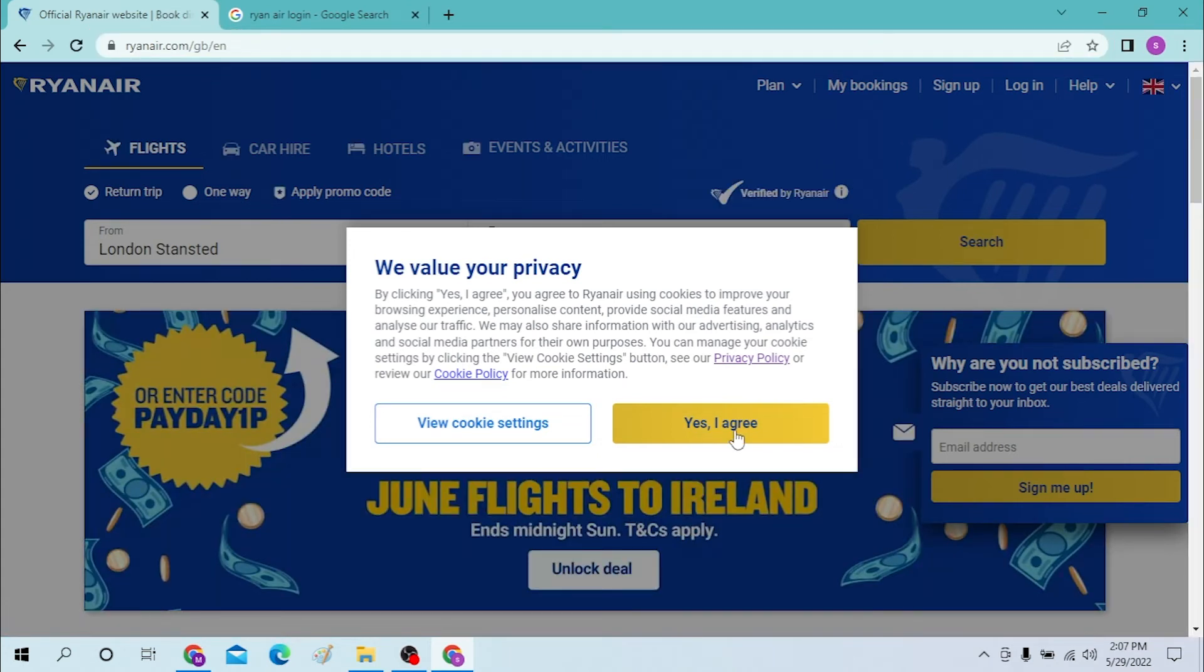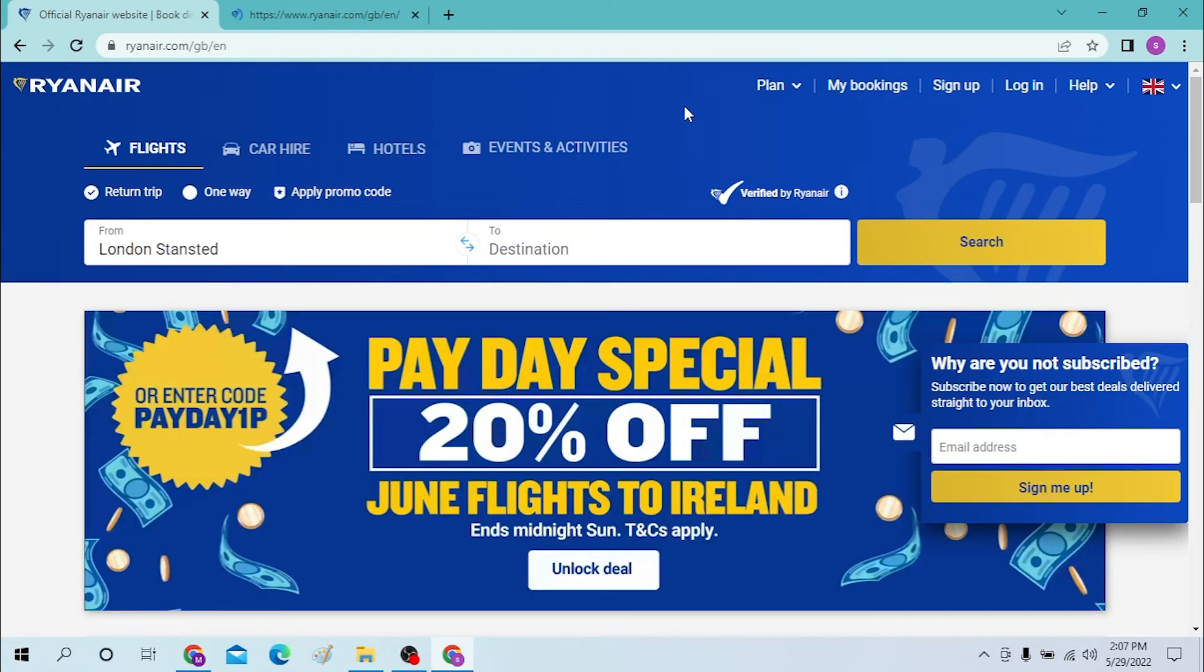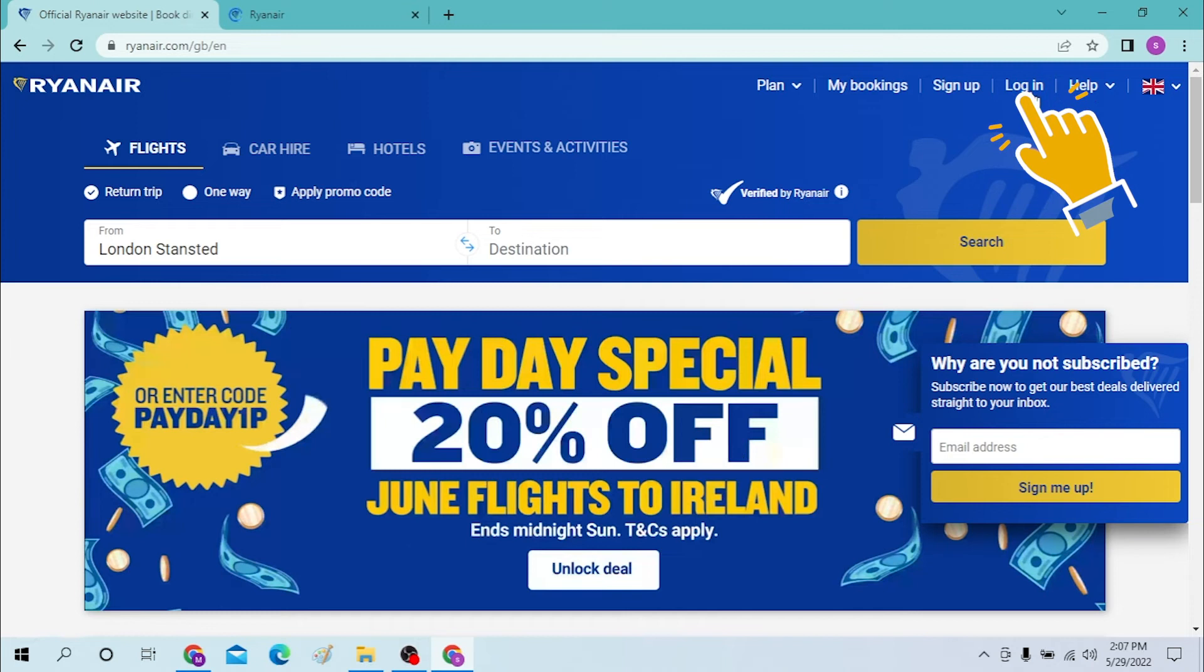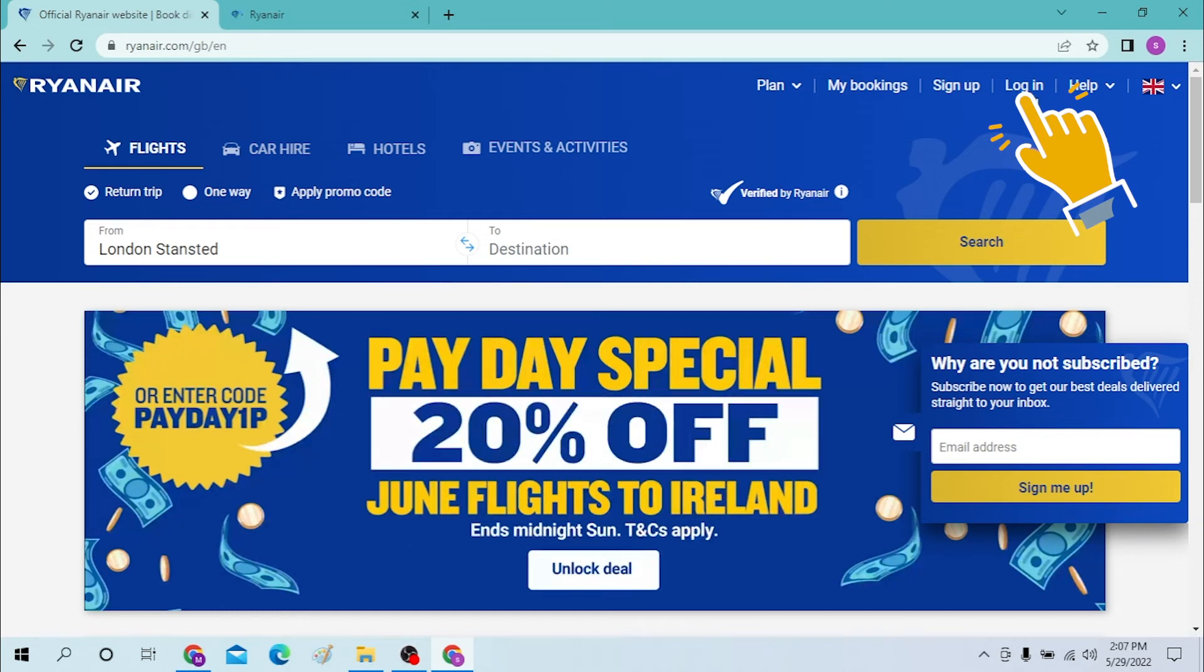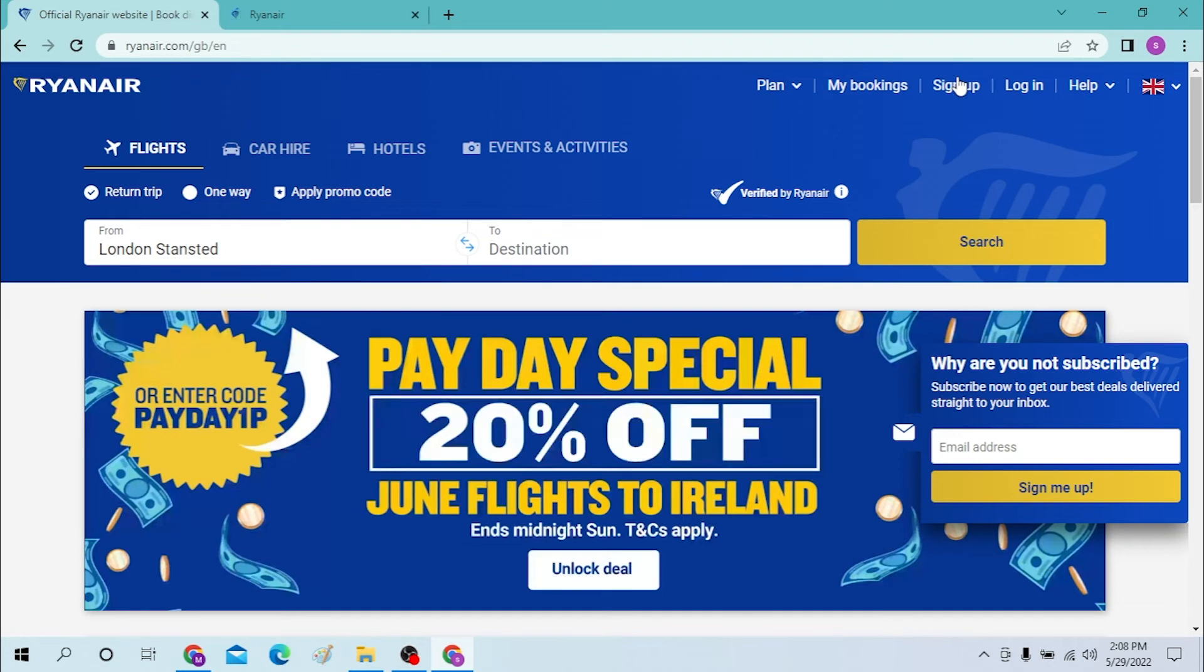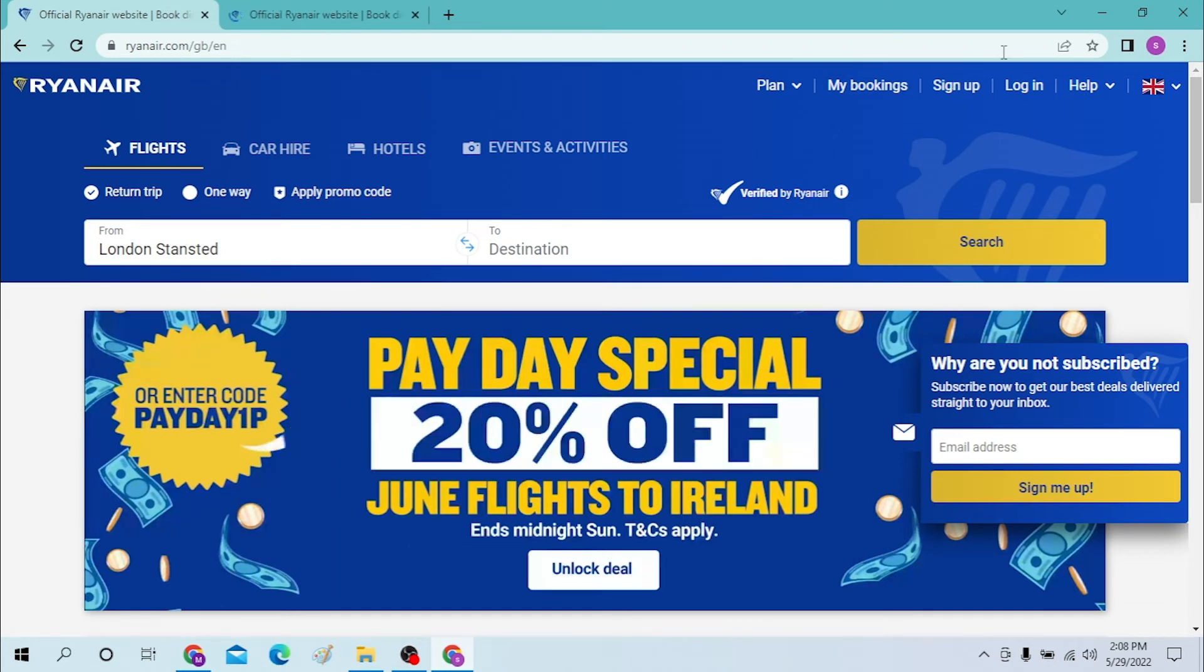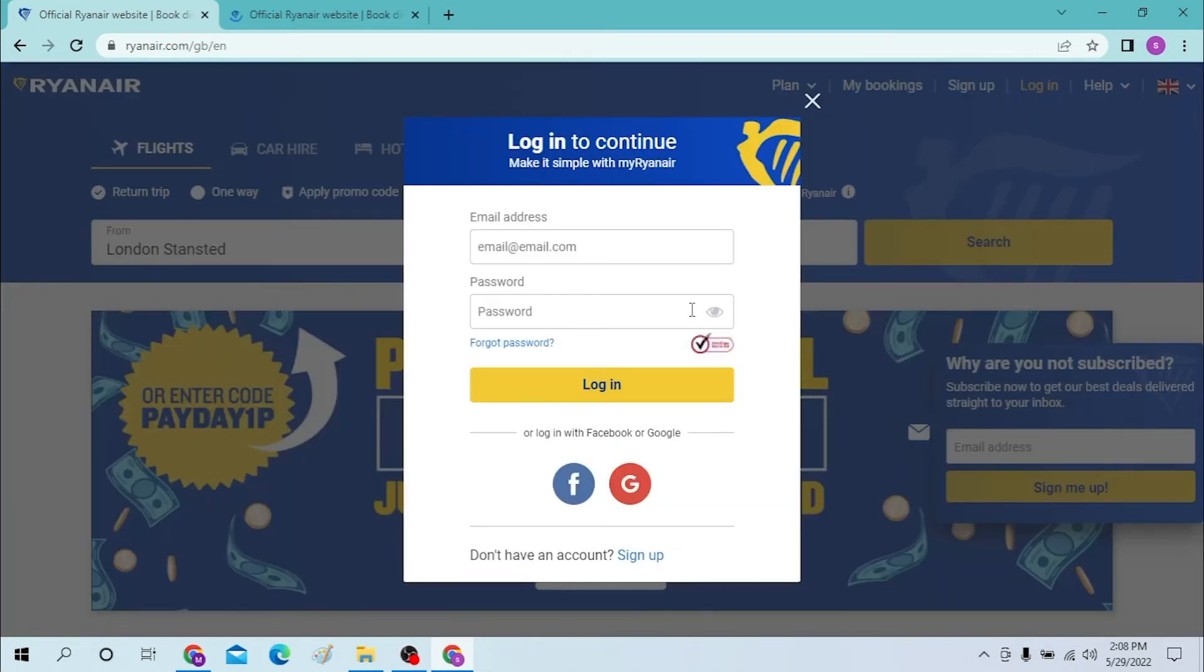And now to log into your official Ryanair account you can see the login option available over here. But if you have not yet signed up for a Ryanair account, just click on sign up over here and you'll be taken to the sign up process of Ryanair.